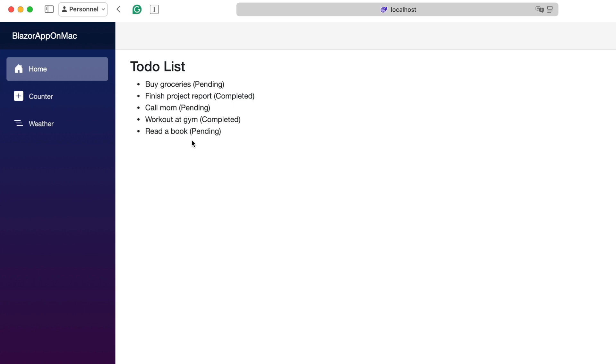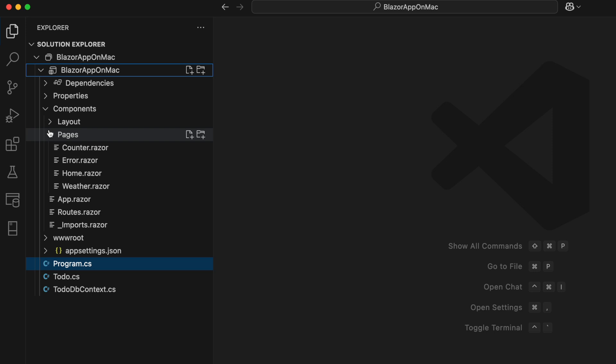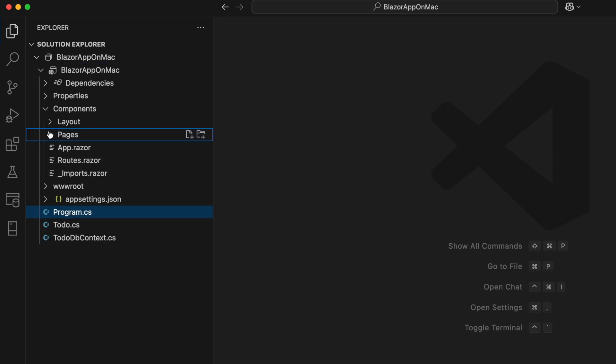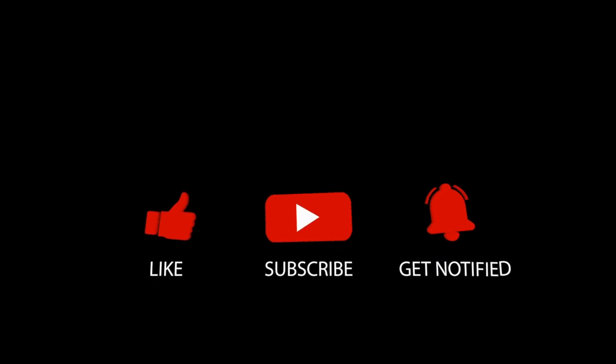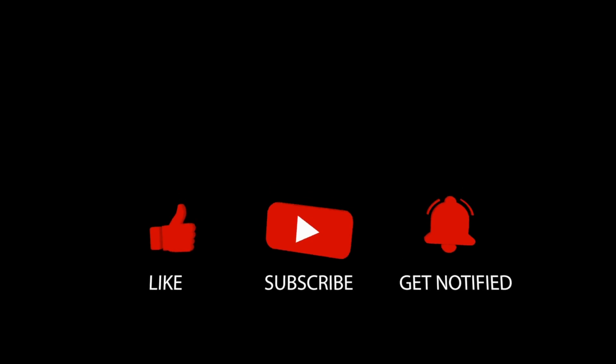And that's the end of the video. Now you know how to set up a .NET Dev environment on your Mac. If you found this helpful, go ahead, like, subscribe, and check out my playlist for more .NET tutorials. See you next time.